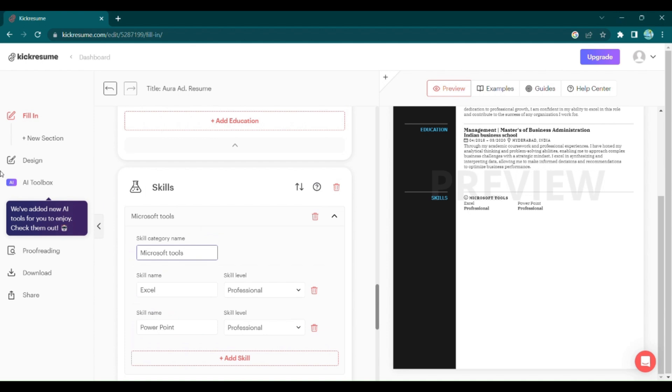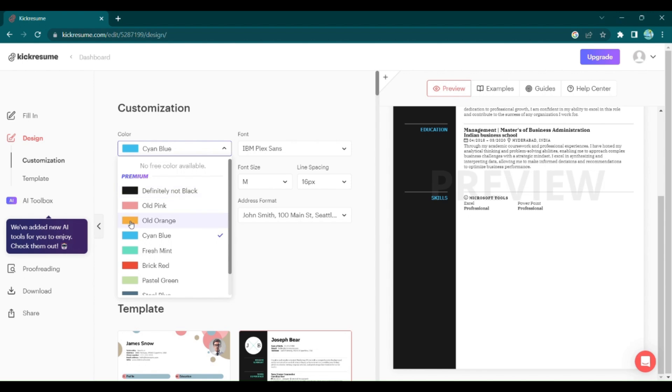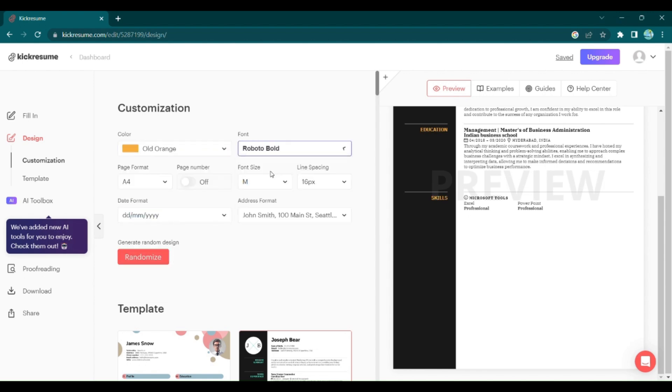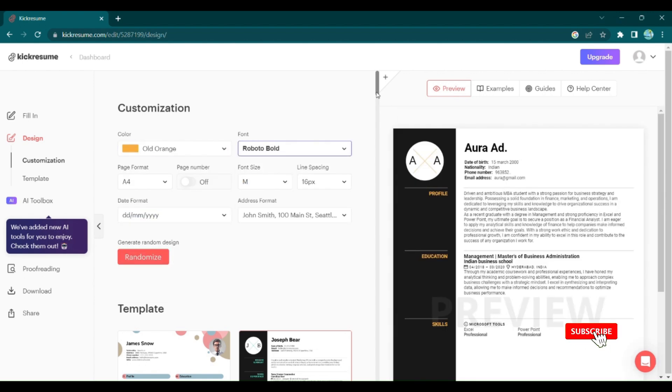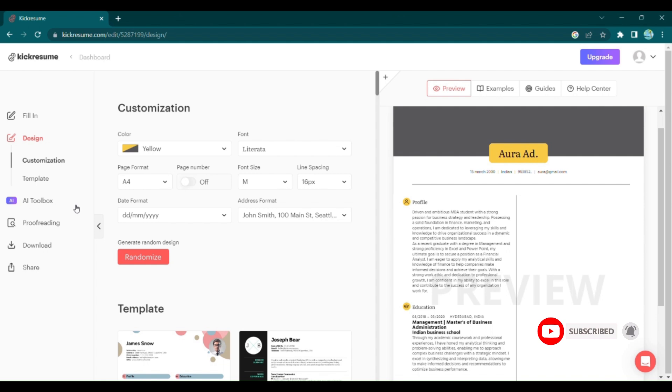Now let's make your resume truly shine. Click on the Design tab and get ready to customize your document: change colors, fonts, and even experiment with different templates until you find the perfect fit.